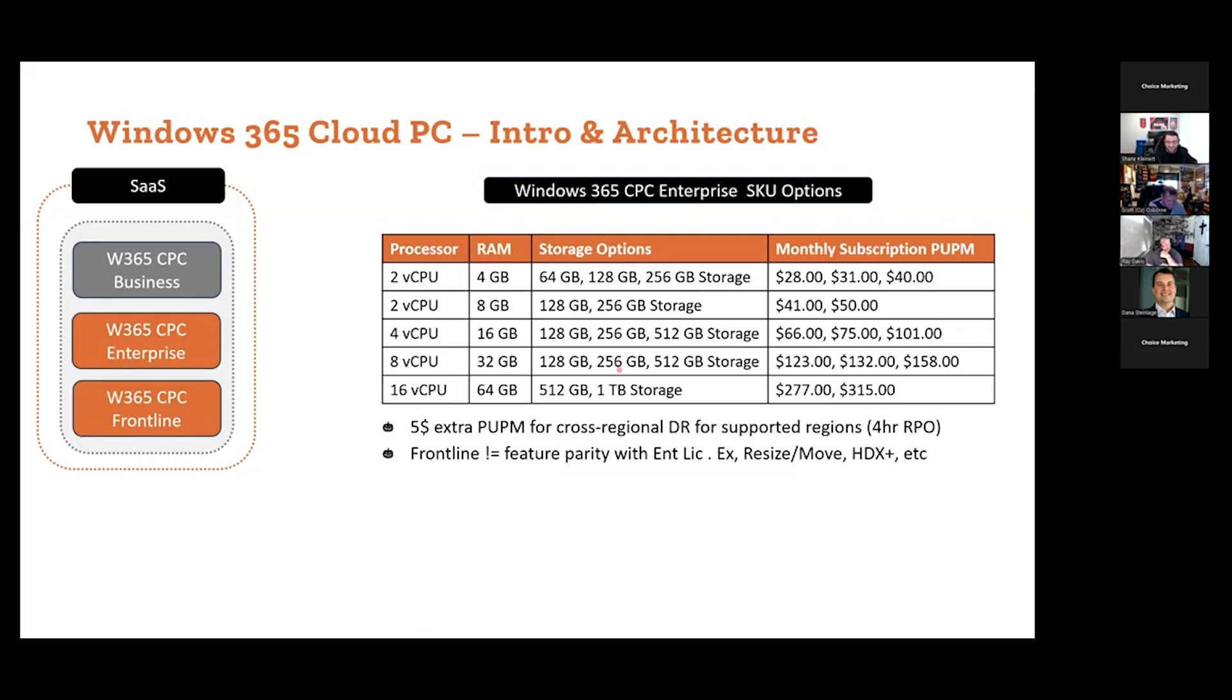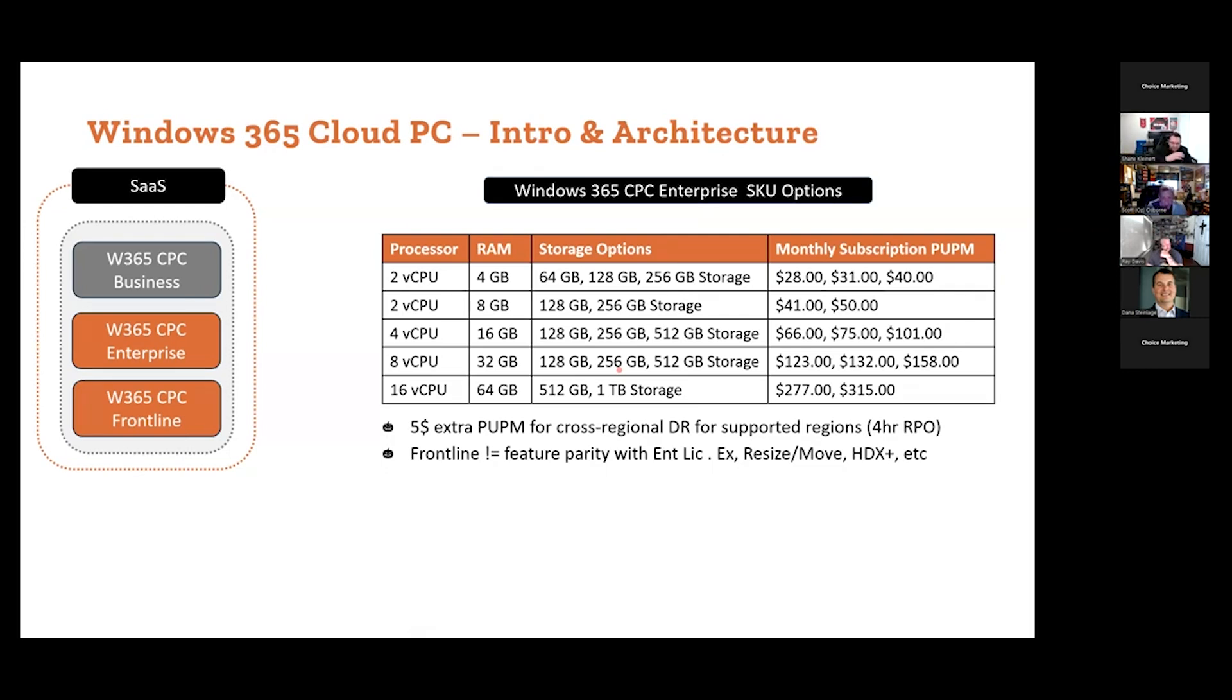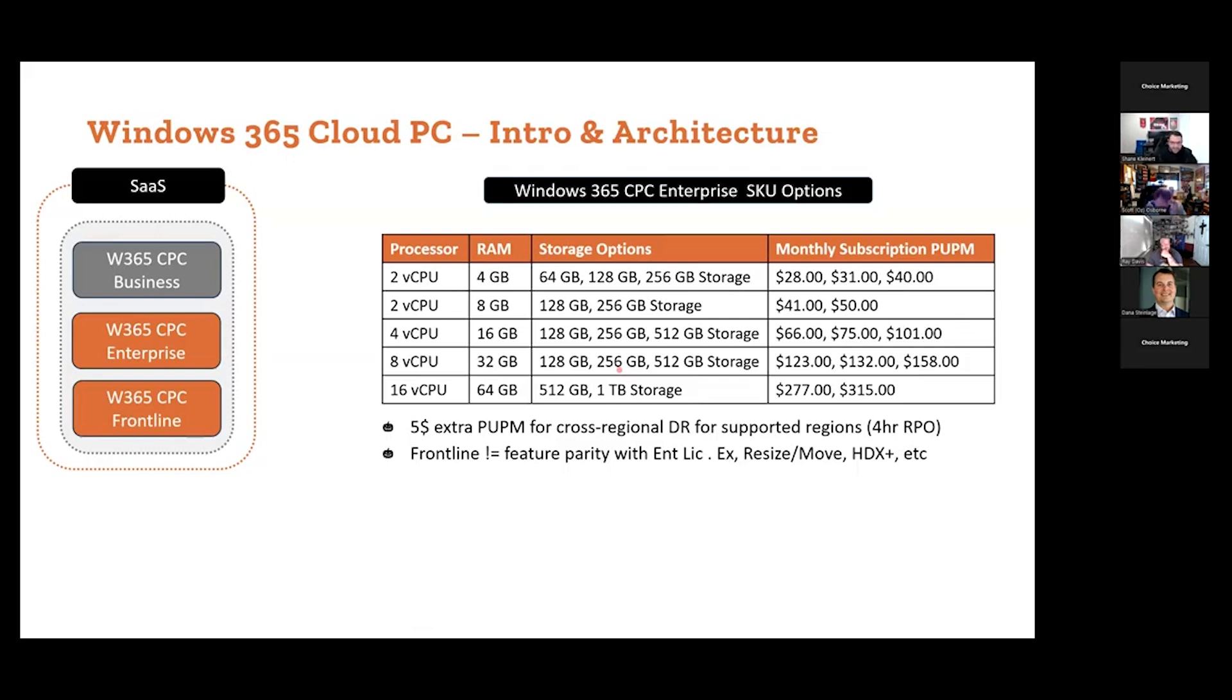The biggest thing here, which is pretty incredible, for five extra dollars a month you get integrated DR. This is huge. In the AVD world we've got to architect for DR, architect the landing zone and all the plumbing. They're doing this all for you behind the scenes, auto-replicating you to another region. One-click DR in a complete regional outage with a four-hour RPO for five bucks a month. That's pretty nuts. It's mind-blowing. Also when you look at the SLA, there's reasons to use it and reasons not to use it.